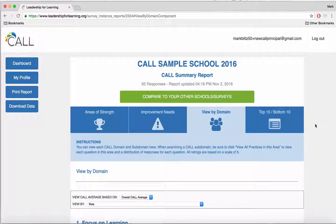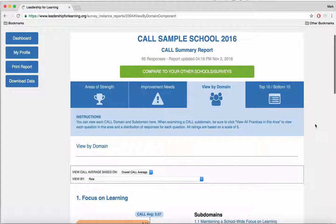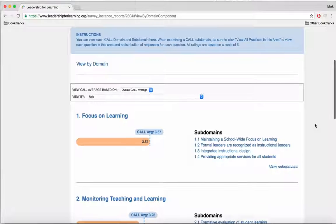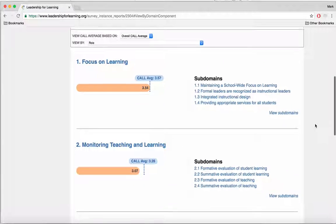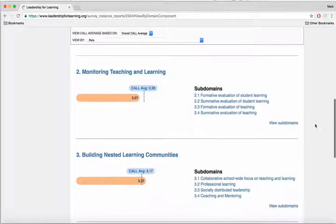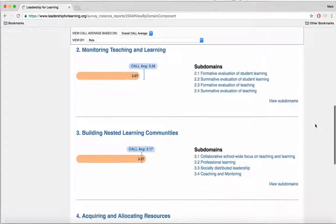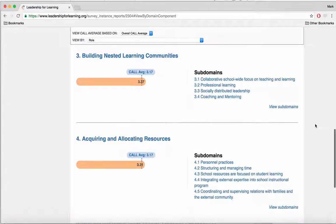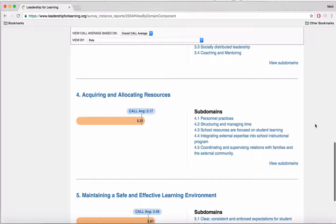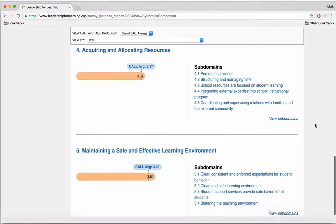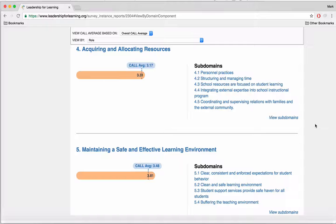Let's start with view by domain. In this area, you can view the CALL data according to the five core domains: one, focus on learning; two, monitoring teaching and learning; three, building nested learning communities; four, acquiring and allocating resources; and five, maintaining a safe and effective learning environment.